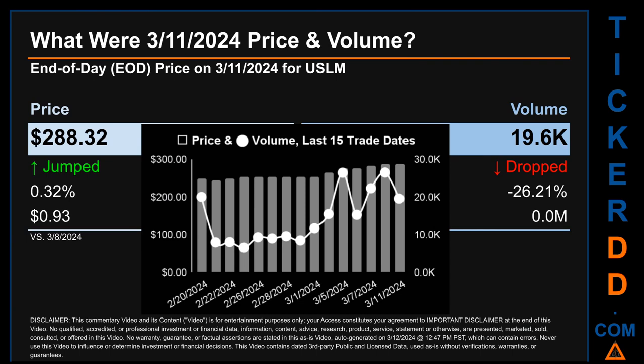What was end-of-day price and volume for USLM on Monday, March 11, 2024? USLM had an end-of-day price of $288.32 and volume of approximately zero million. Compared to the previous trading day, price jumped 0.32 percent, gaining 93 cents, while volume dropped 26.21 percent. The graph shows price and volume for the last 15 trade dates, across a range of $43.21. The max and minimum end-of-day prices were $288.32 and $245.11, with volume ranging from 6,600 to 26,600 shares.